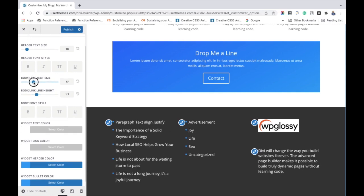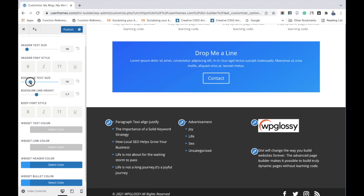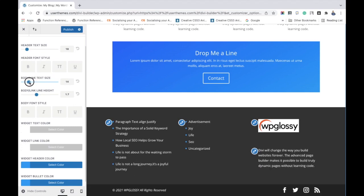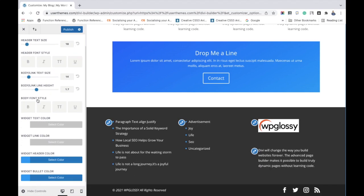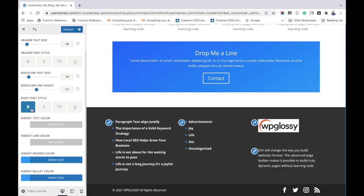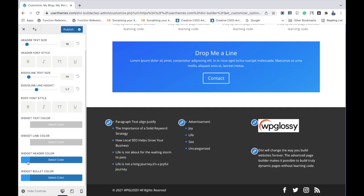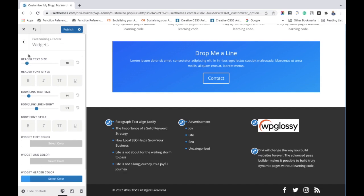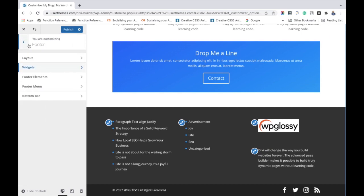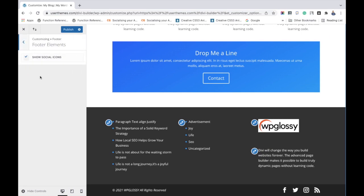You may do all the settings like widget text color, link color. You can customize everything here. Next, go to the footer elements. You can enable or disable the social icons here.